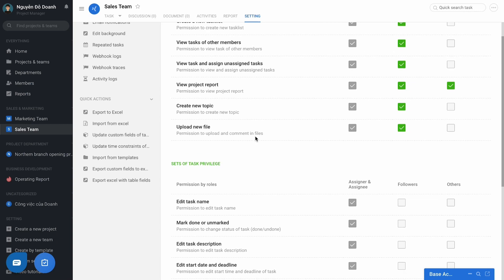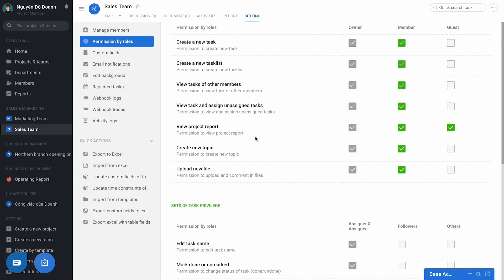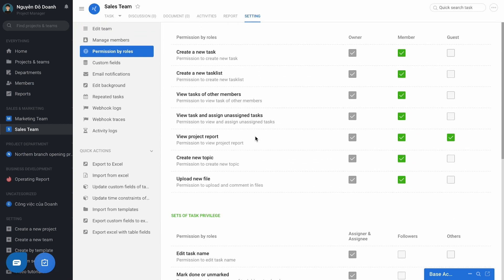And the most importantly is the permission by role section to configure the privilege of the member of this project or team. Typically, the ability of whether or not let the members see each other's task as the right to view task of another member.